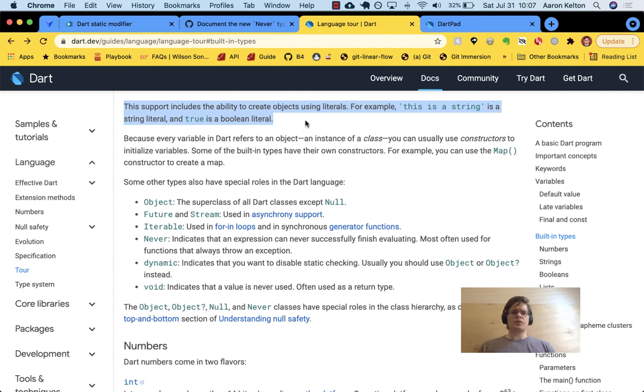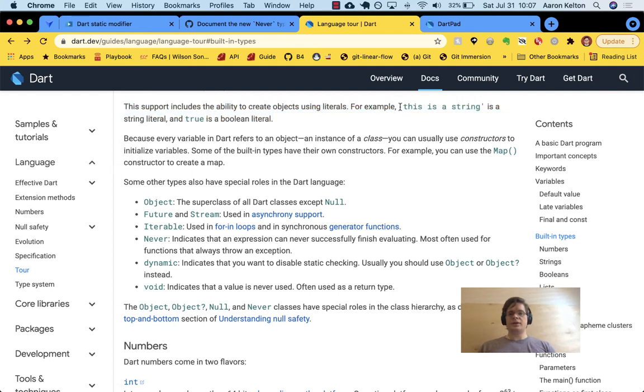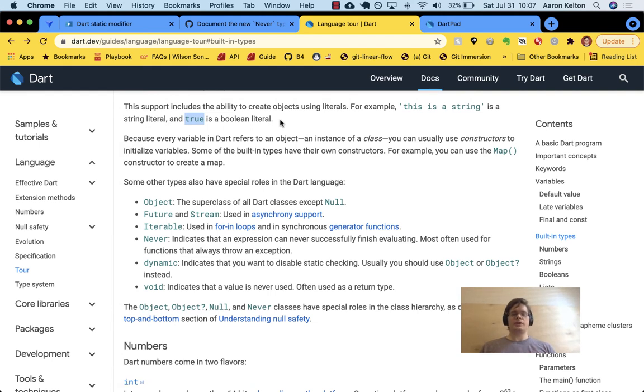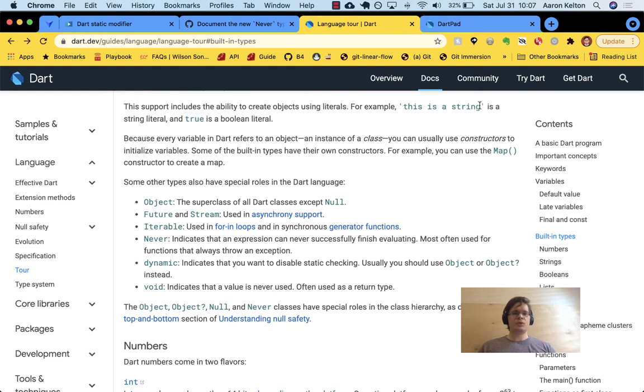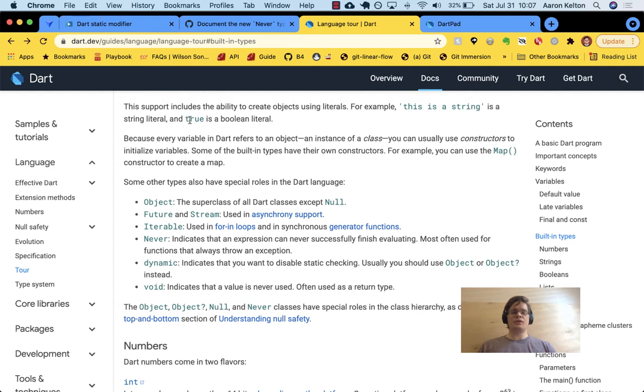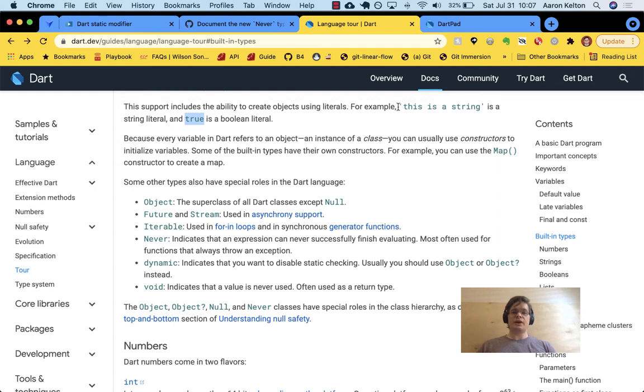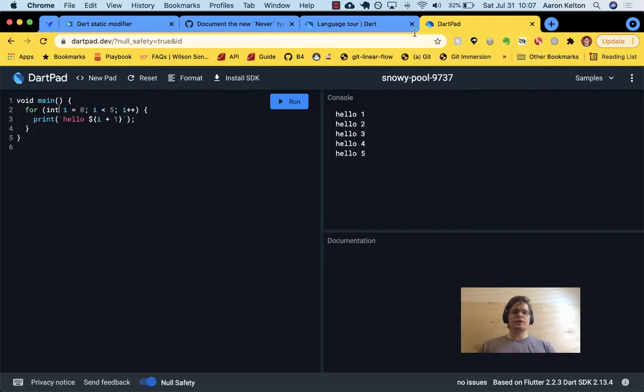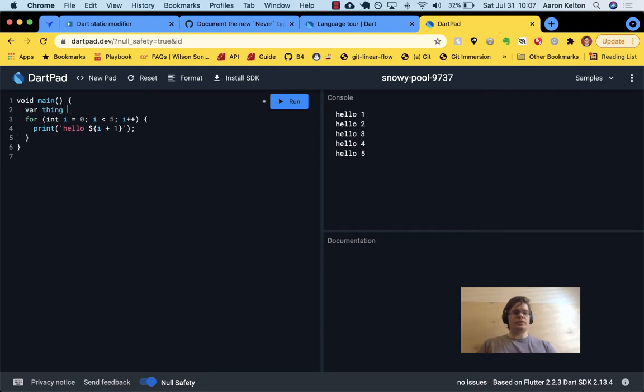Okay. So those are the types of built in support. The support includes the ability to create objects using literals. For example, and here they have, this is a string is a string literal and true is a Boolean literal. If you're brand new to programming, like I was once you read that and you think like, what is so special about characters between quotes and just about you.